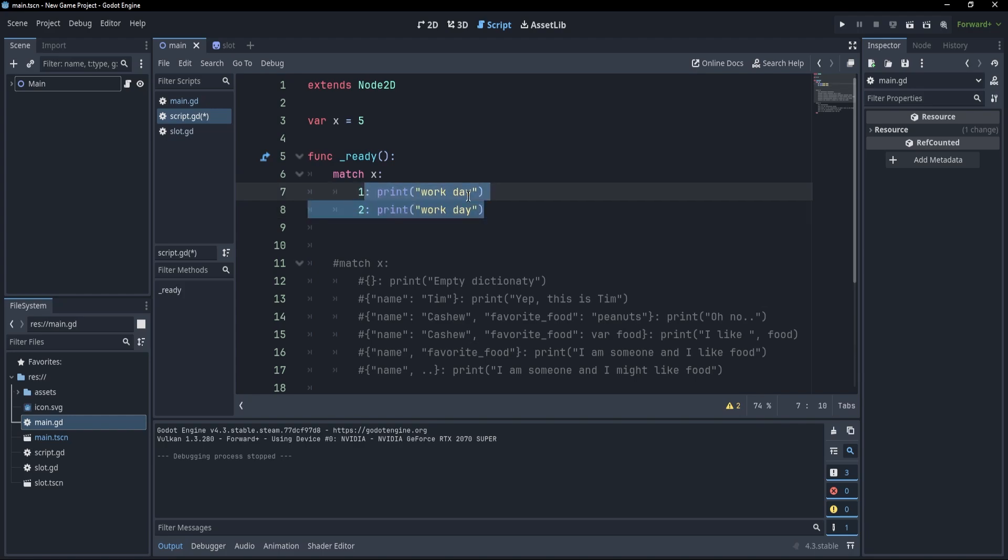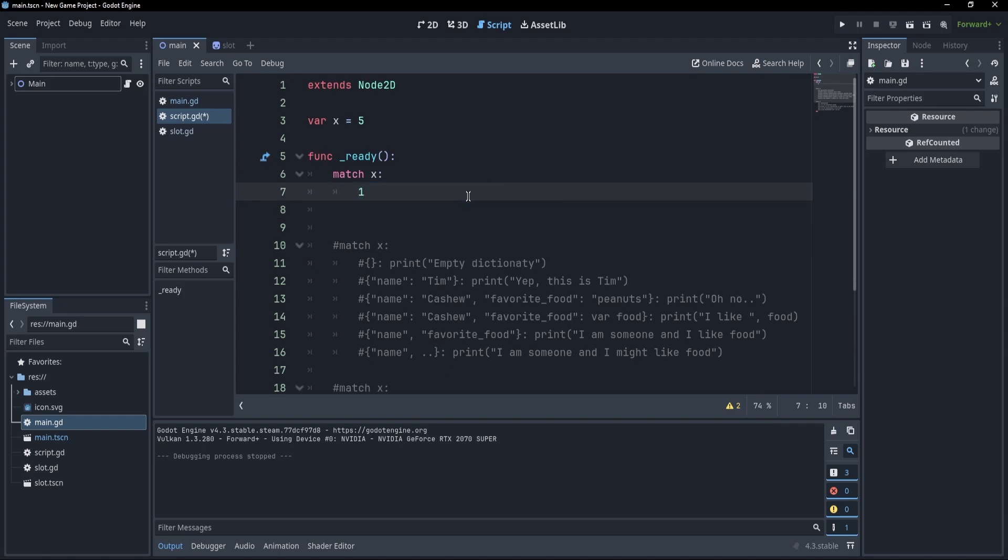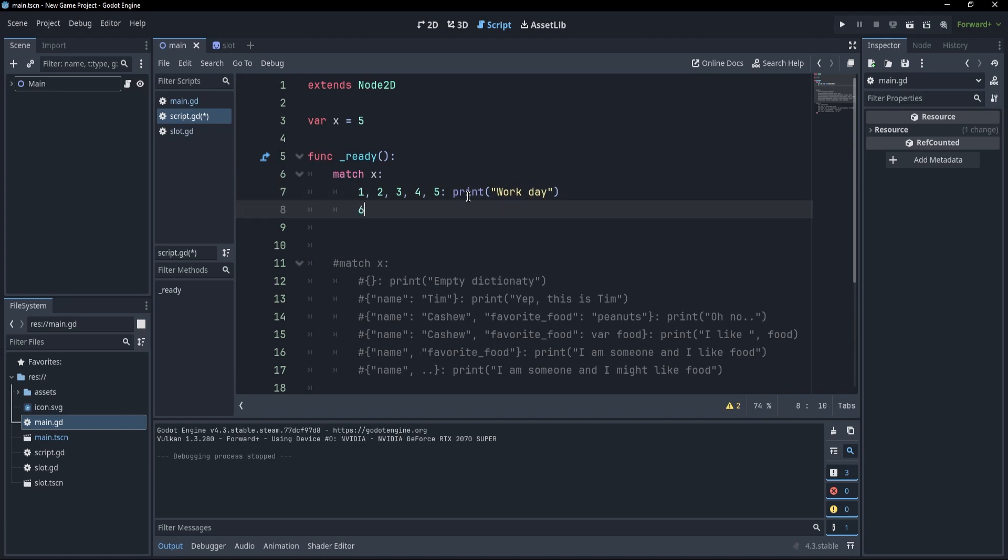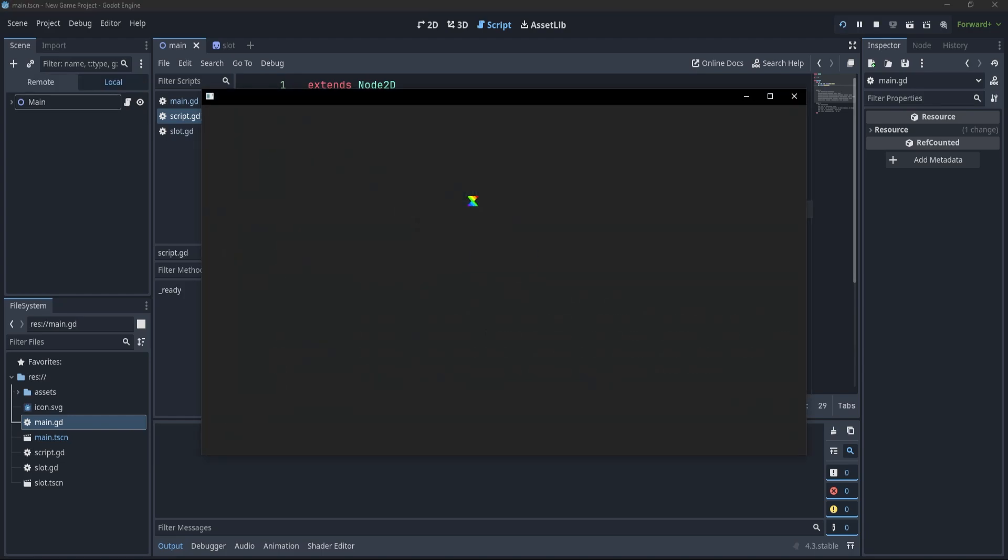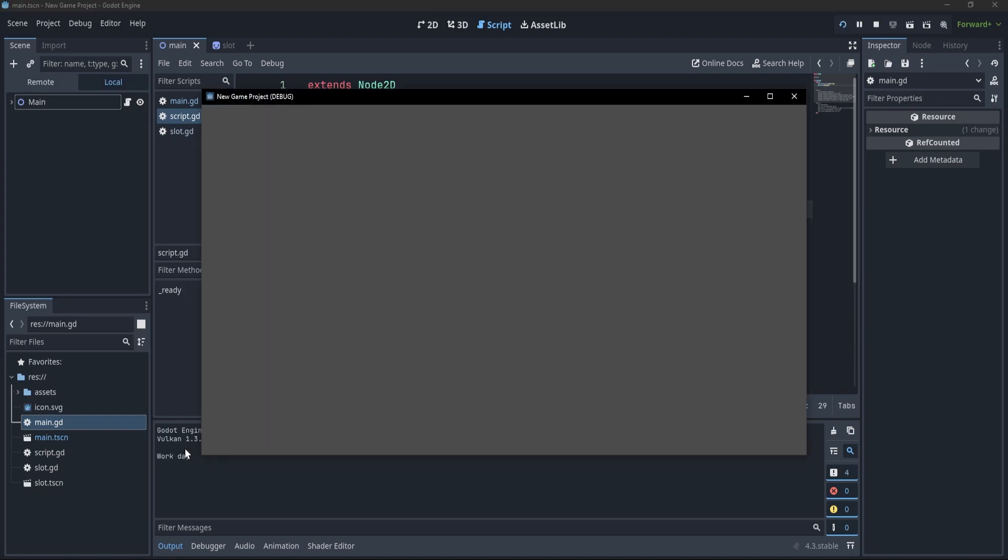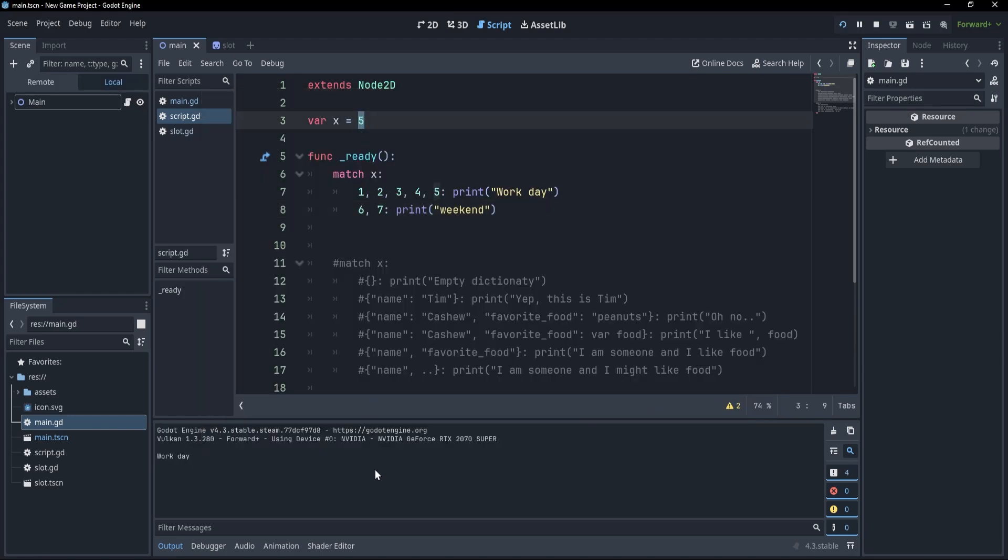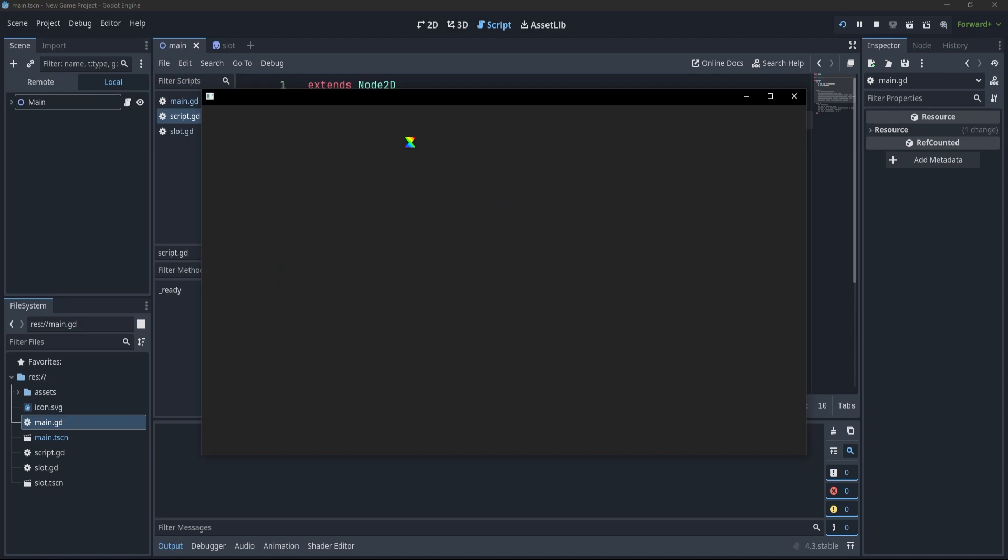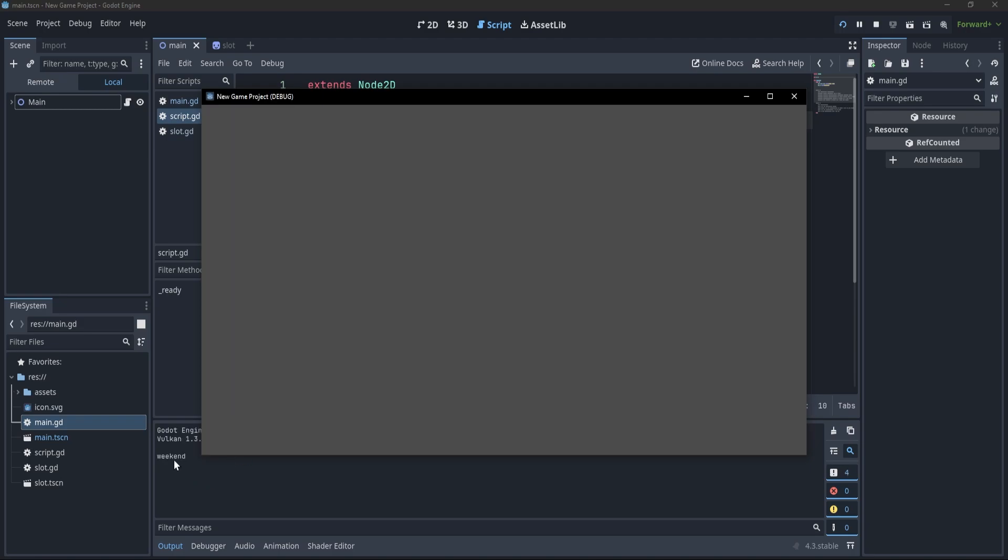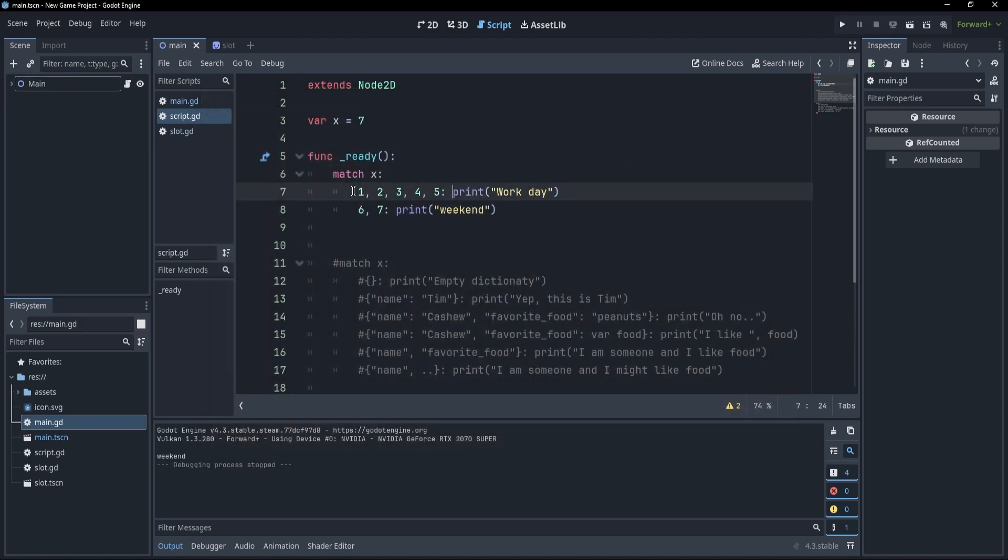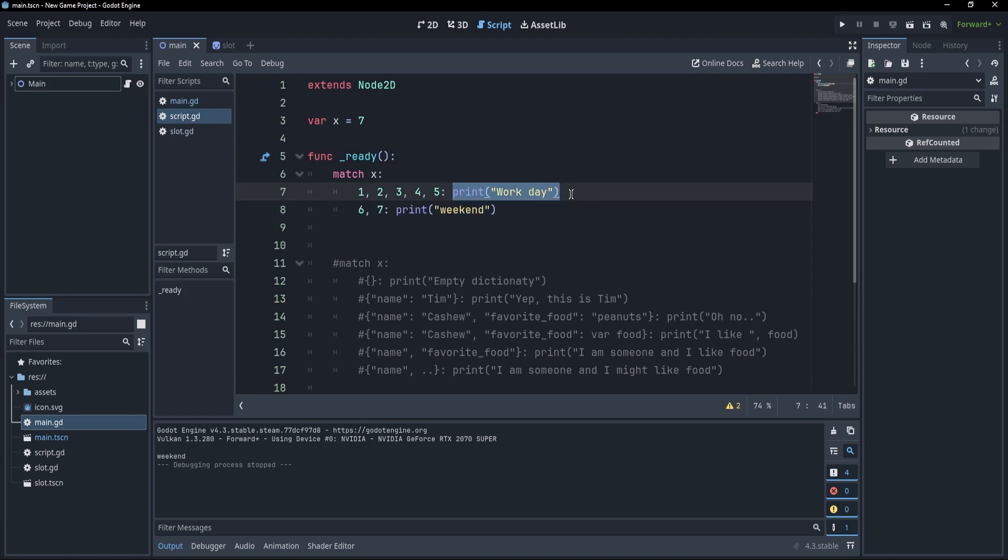And there is actually a better option to do this. We could instead write 1, comma 2, comma 3, comma 4, comma 5, and just print work day. And with 6, comma 7, we could print weekend. If I press now F5, you'll see that the 5th day is going to be a work day. Now, if I change this to a 7, for example, you'll see that this is going to be a weekend day. So it's really nice that if we have multiple conditions that would eventually do the same thing, we can comma separate them to write them more easily.